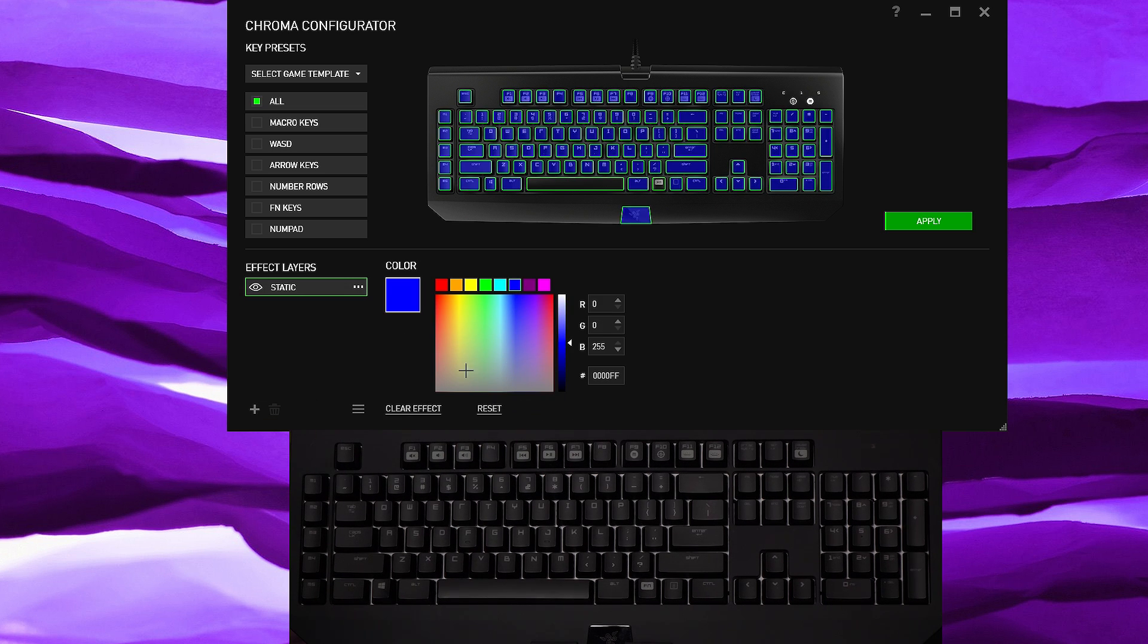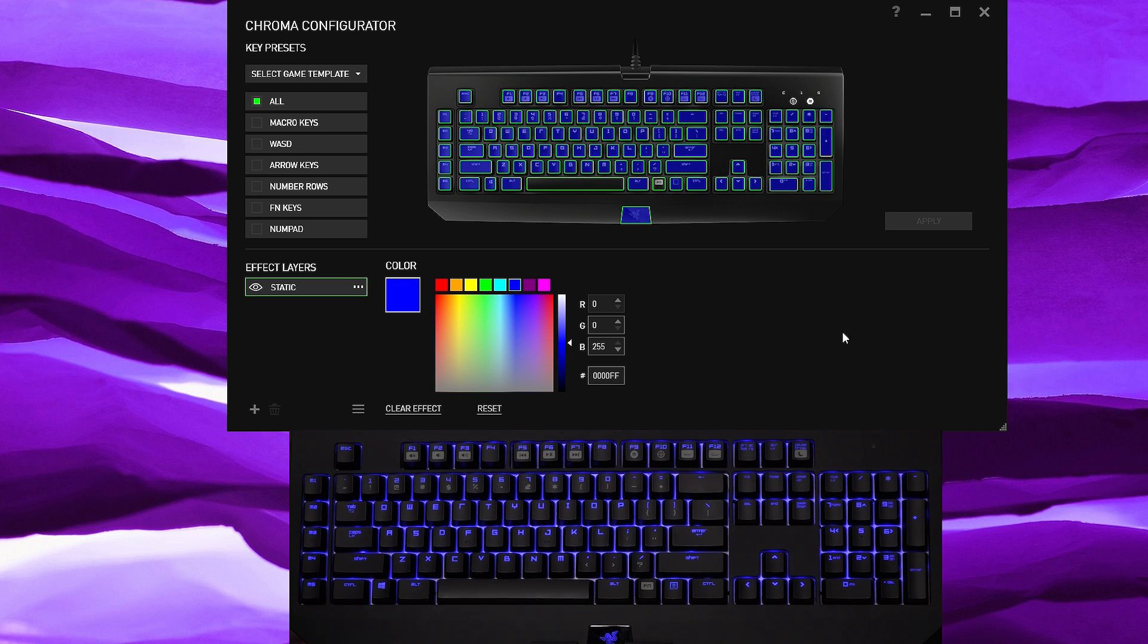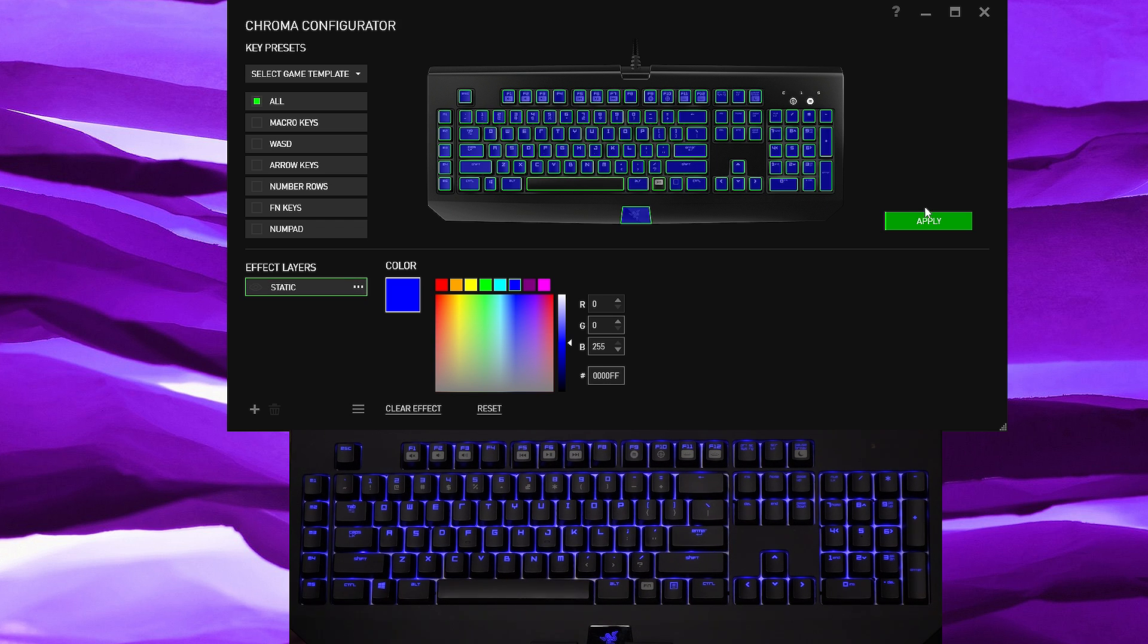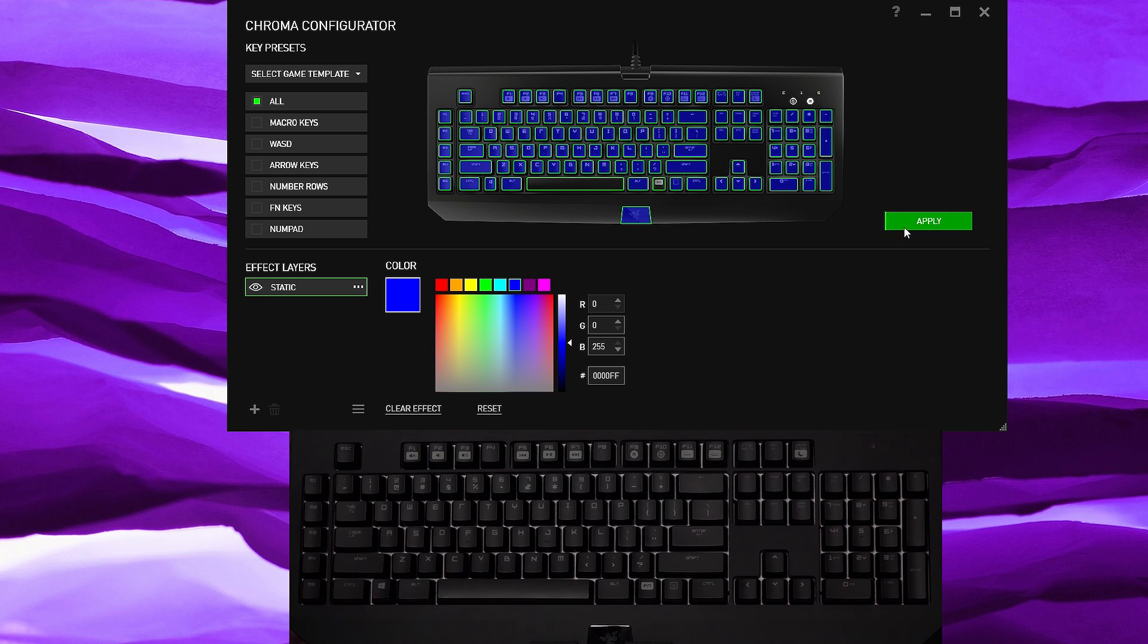And then we are going to add a layer for static, then choose the blue color, but you could choose whatever color that you want and then hit apply. Should be able to see it on the keyboard very nice.